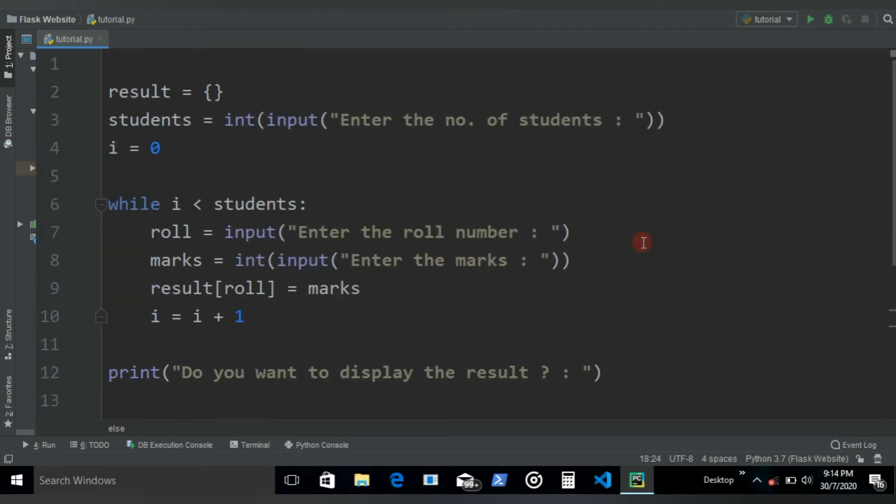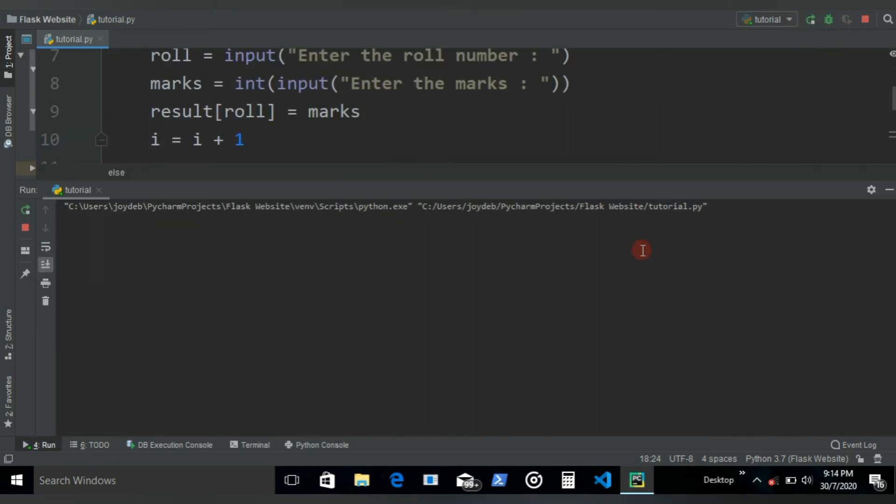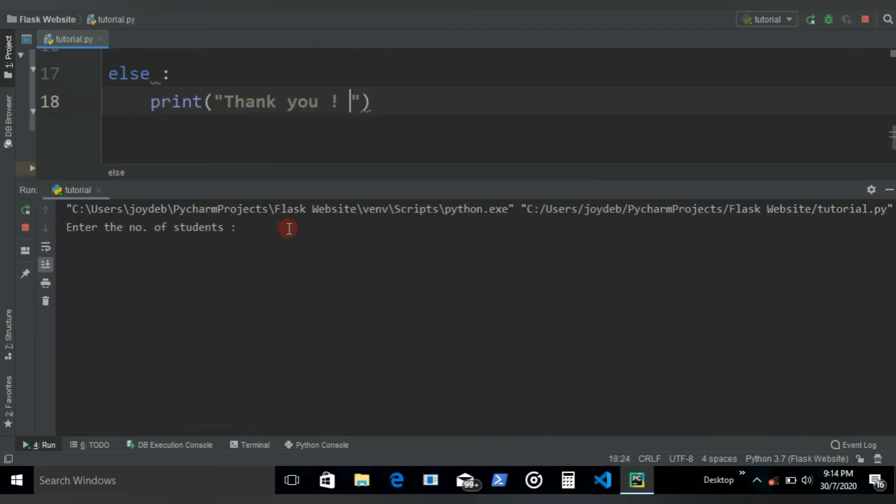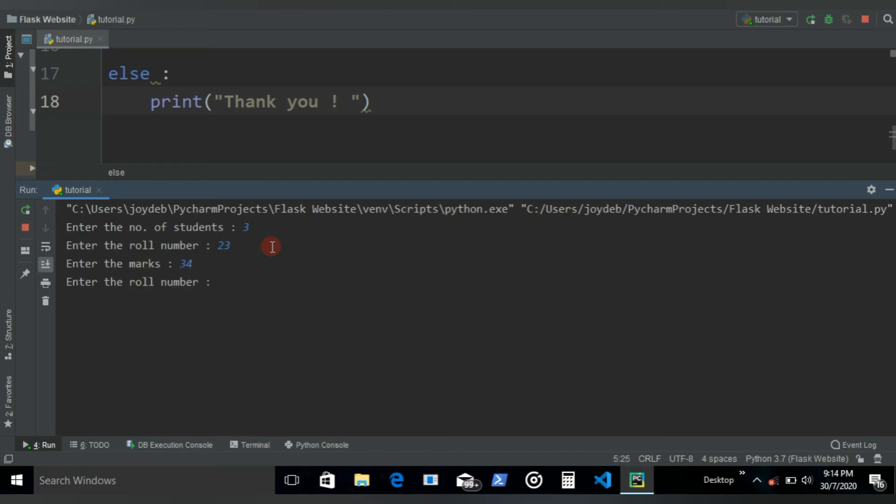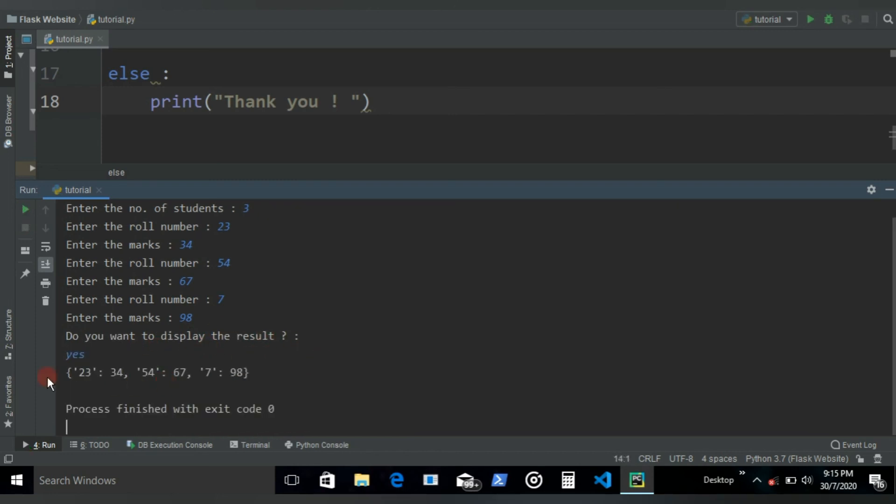That's it for this program, let's go on and check. First we ask for the number of students, let's say we have three students. Roll number 23, marks 34. Roll number 53, marks 67. Roll number 7, marks 98. Now when we hit enter it's gonna ask do you want to display the result. Yes I want to, and so it displays. Pretty cool.